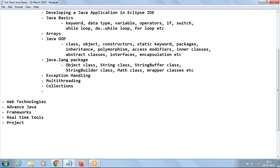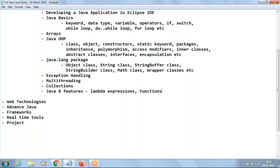The next one is Java 8 Features, like Lambda Expressions, Functional Interface, and Stream API.